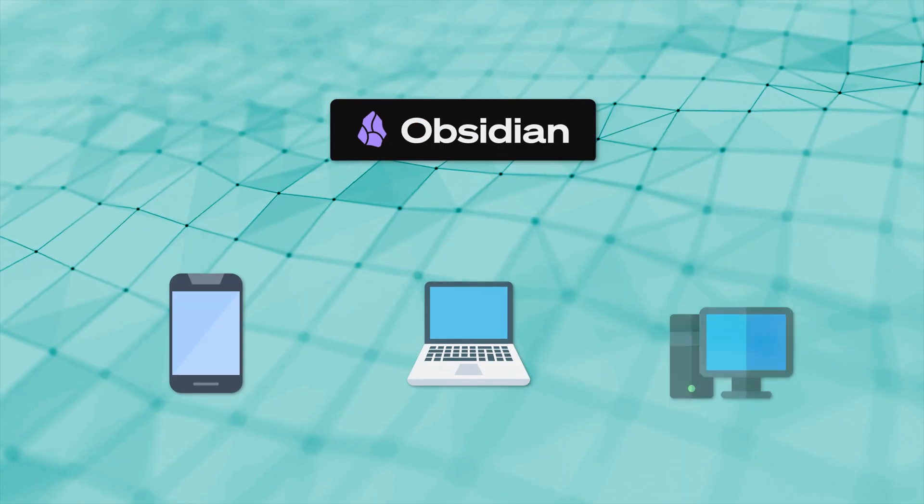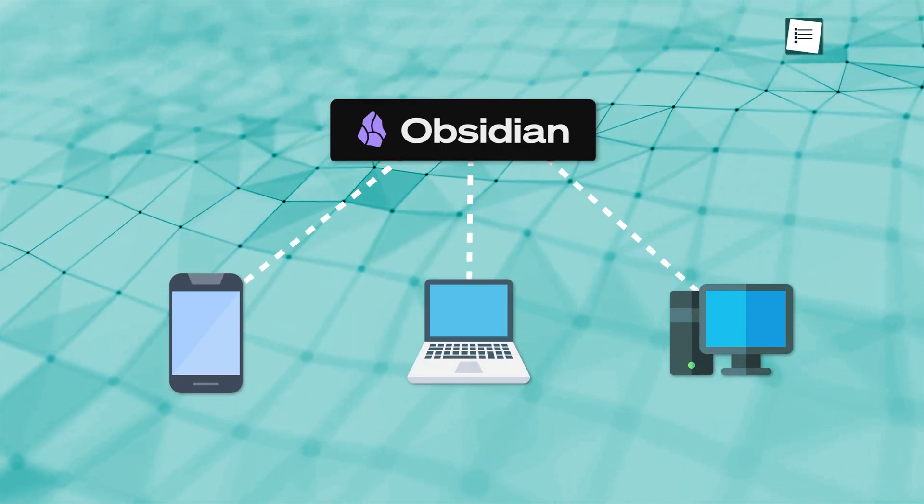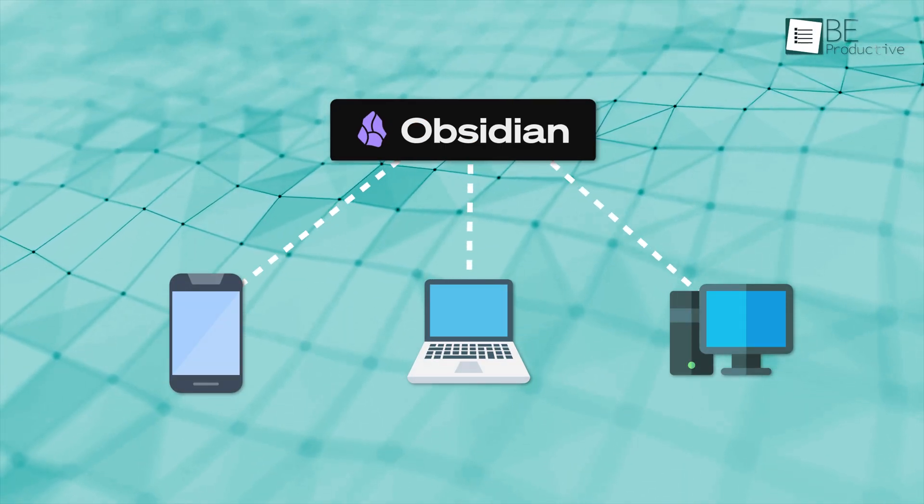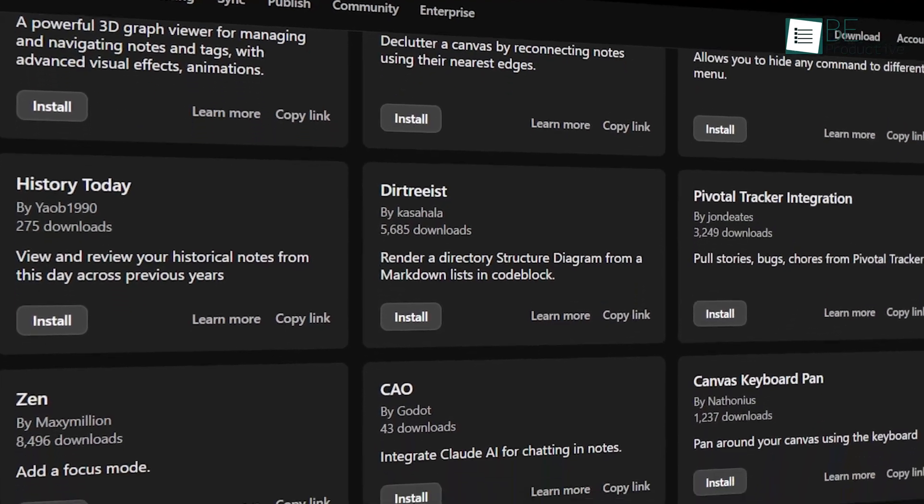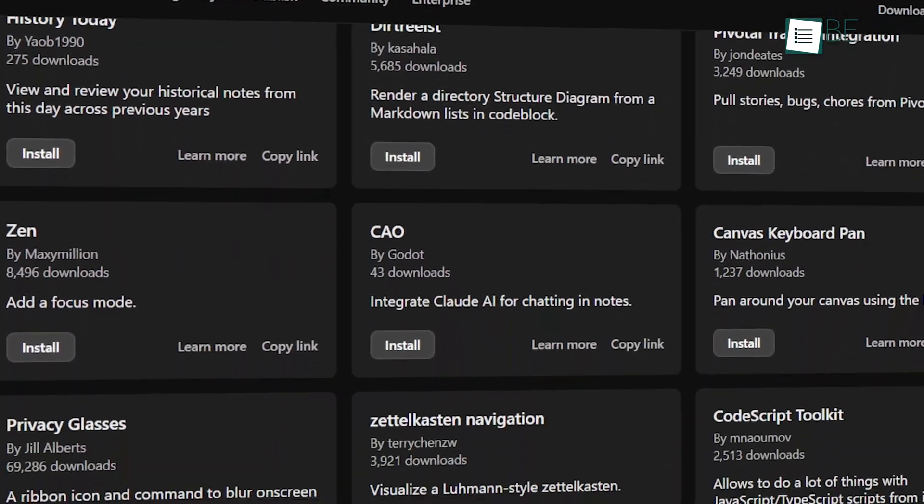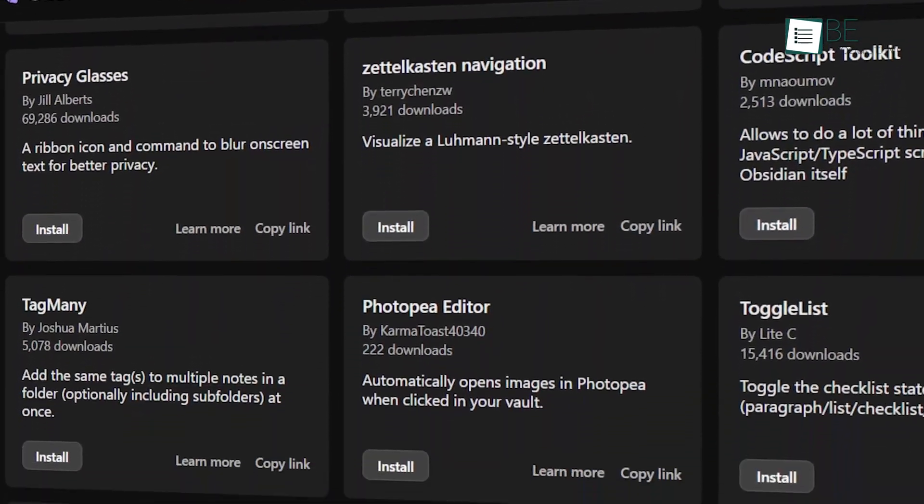On top of that, Obsidian runs locally on your device, so you don't have to worry about privacy concerns. With its plug-in system, you can tweak and expand its functionality to match your needs.